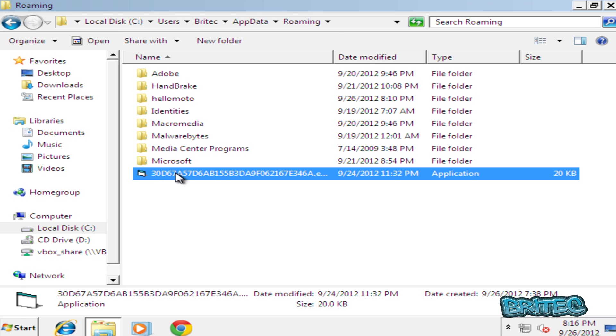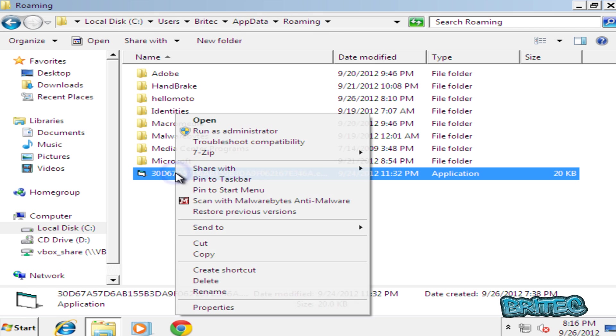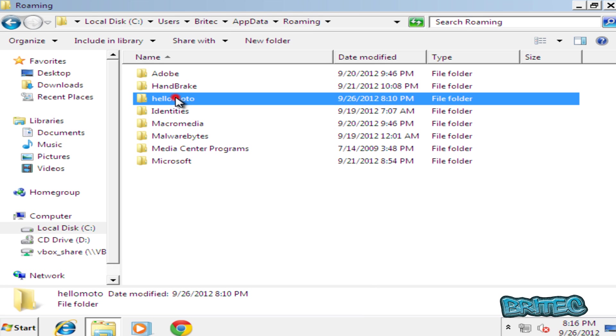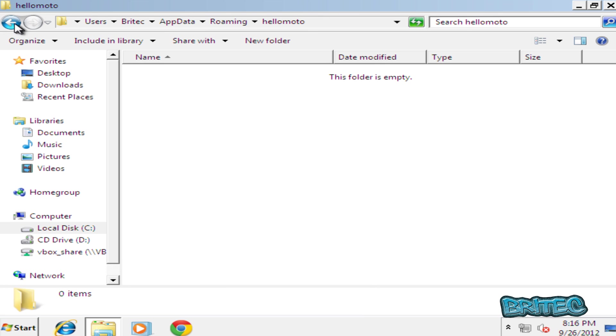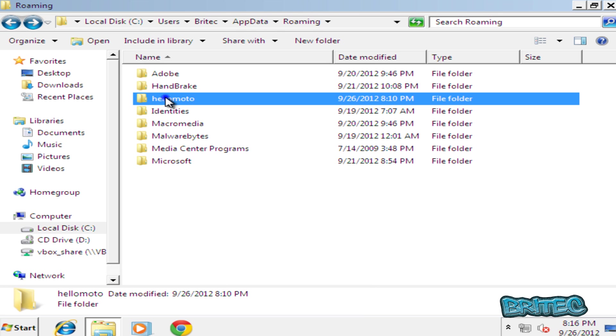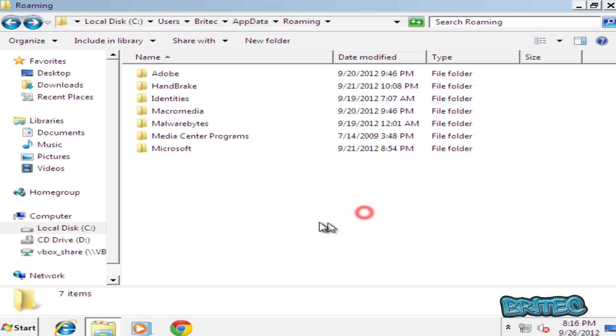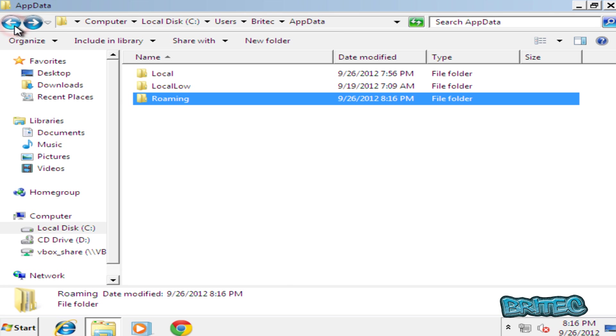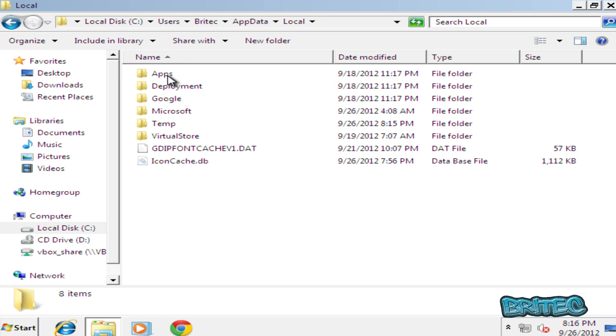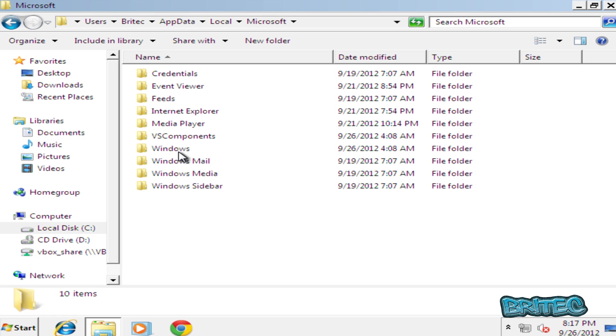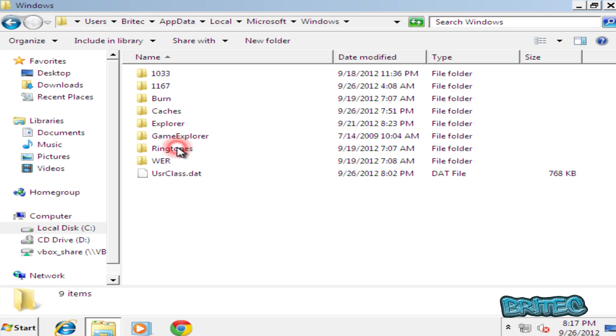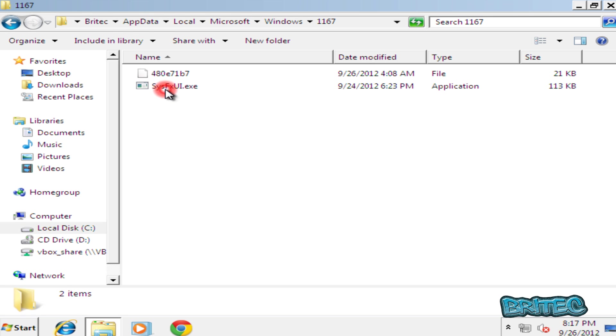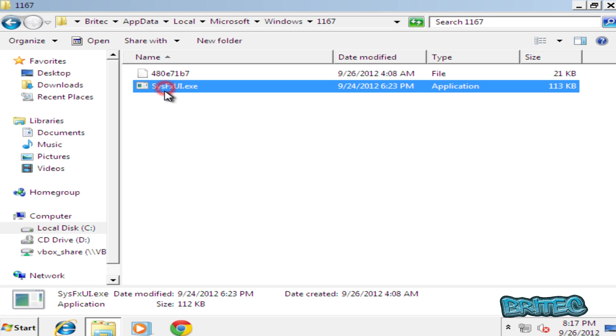And there you can see the culprit - that's the one there. So I'm going to remove this from the system. You'll see something else there, I'm going to remove that as well. Go back, I'm going to go into Local here, and then Microsoft, then Windows, and then I'm going to go into 1167 and you can see a file there going to remove that there. Remove that as well.